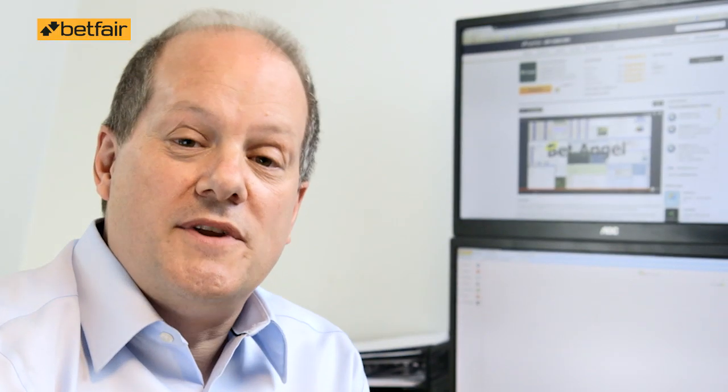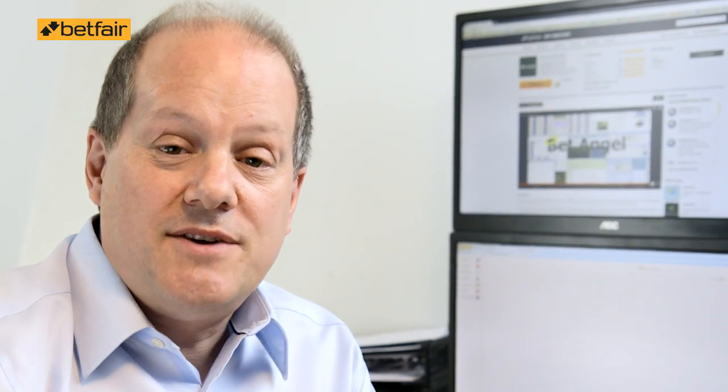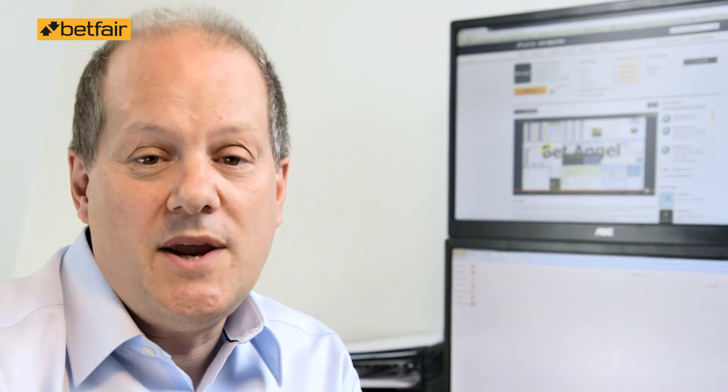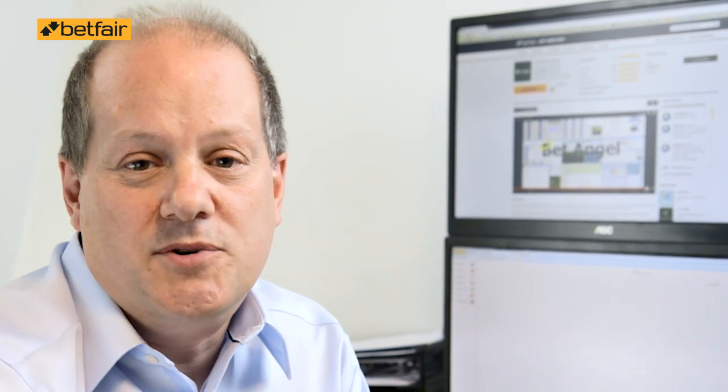What we're going to be doing is we're going to be scalping, and scalping involves backing and laying at slightly different prices to lock in a profit. We've got a tool within BetAngel that allows you to do this very easily and it's a great way to get a profitable trade.